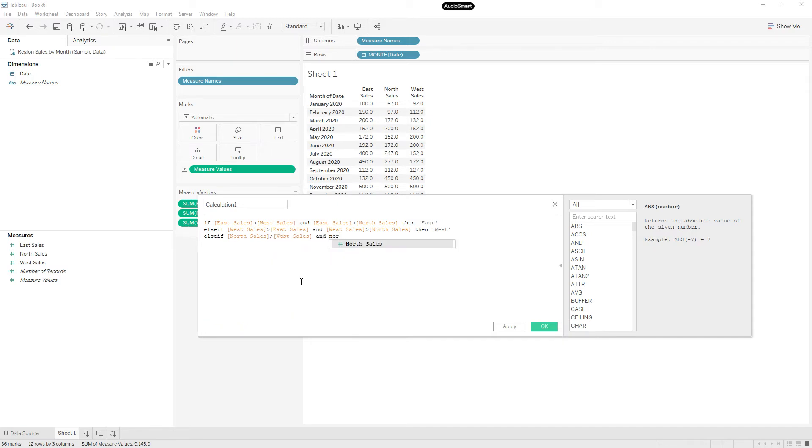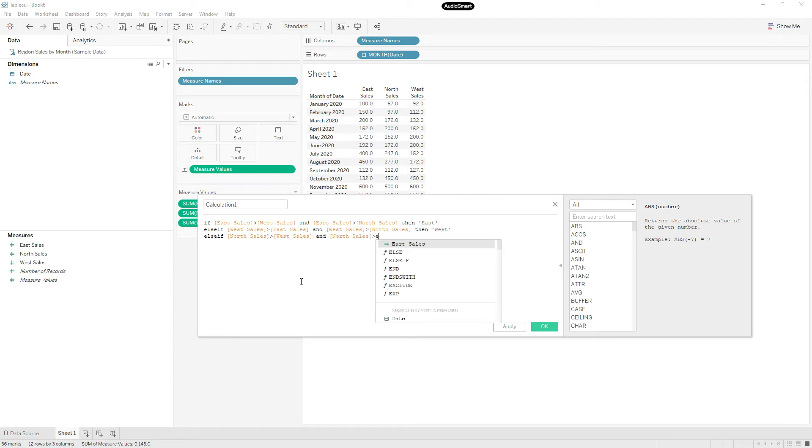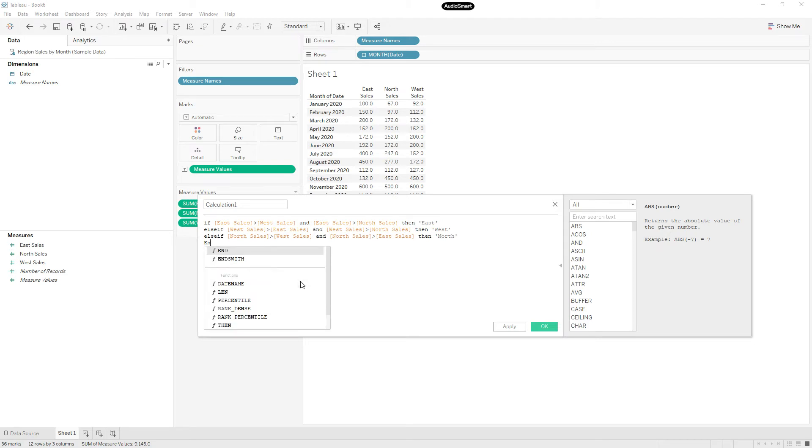North sales greater than East sales, then North. End.